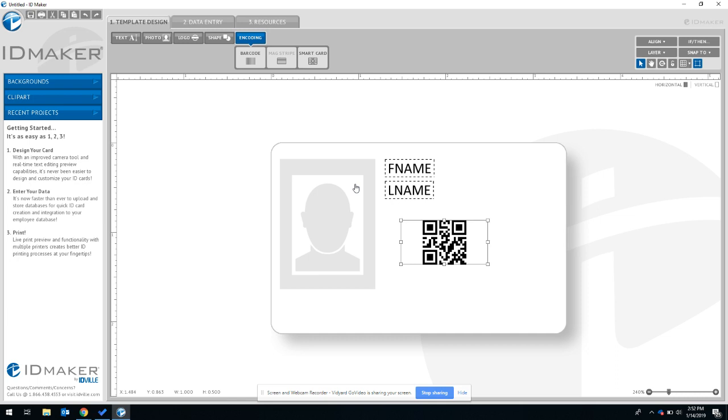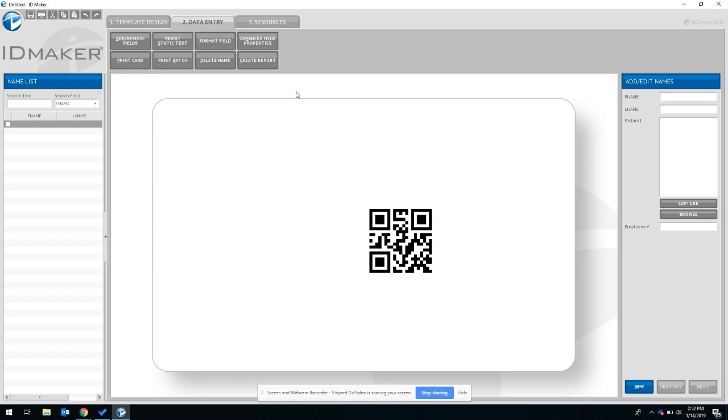Once you've set that up, navigate to the data entry tab and start filling out the data fields.